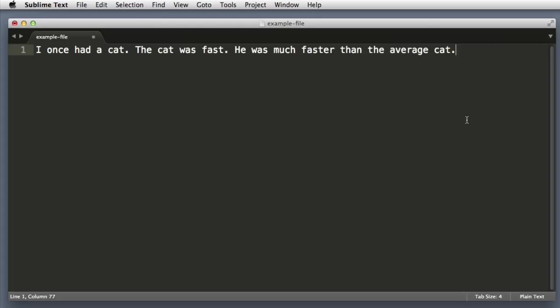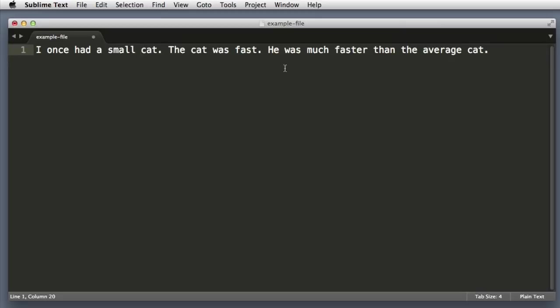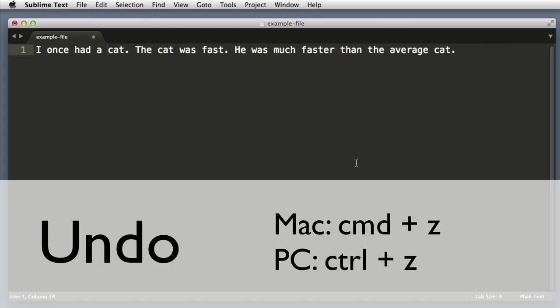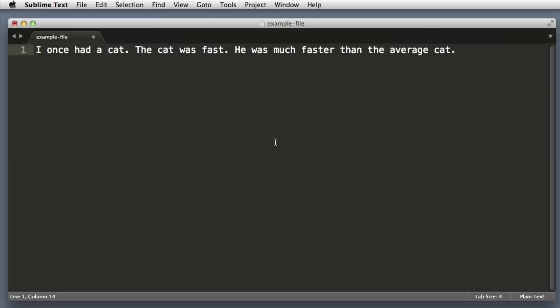Now let's imagine that we wanted to add the word small here and here. Well that wasn't rocket science, but there's a more efficient way of doing it. So let me undo - the keyboard shortcut to undo is simply Command Z on Mac or Control Z in Windows. Now back to the more efficient way of adding the word small.